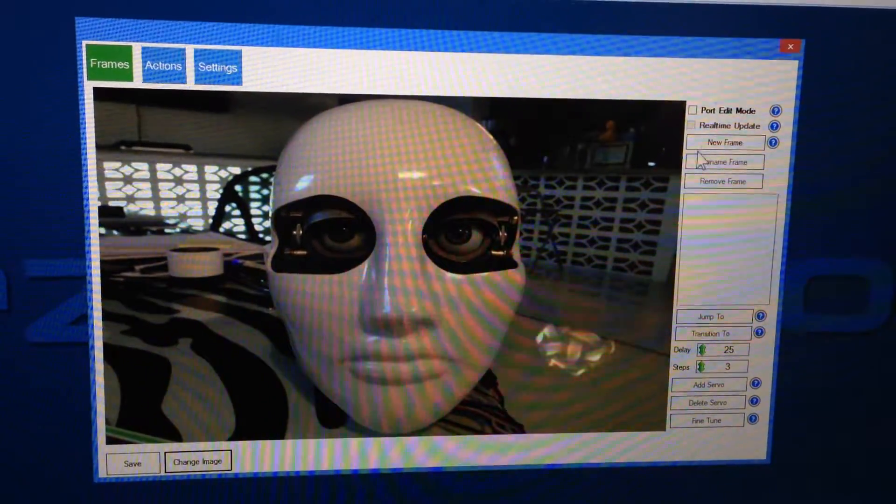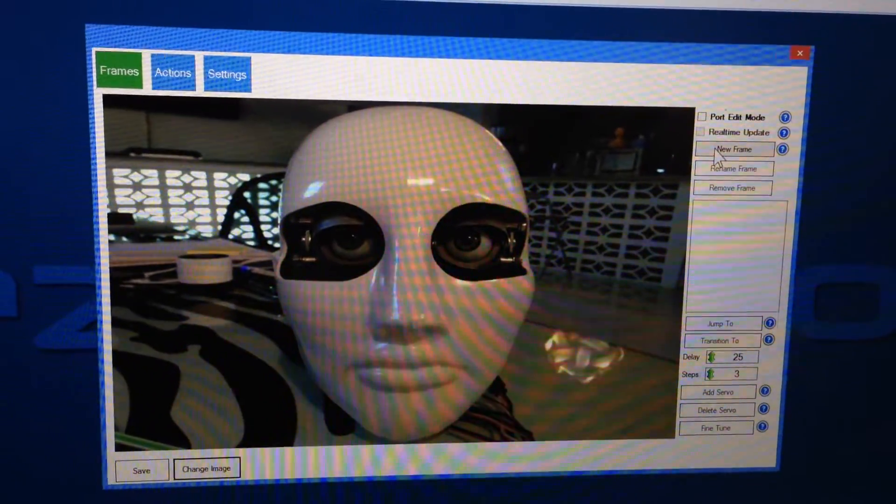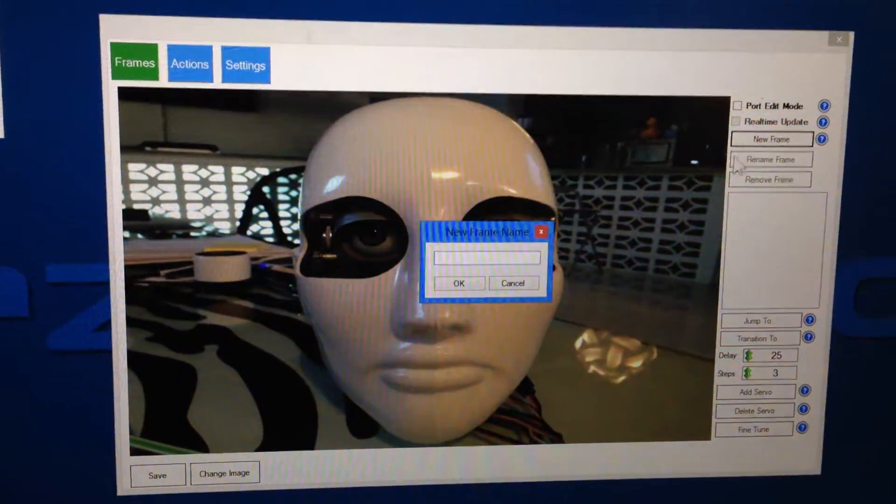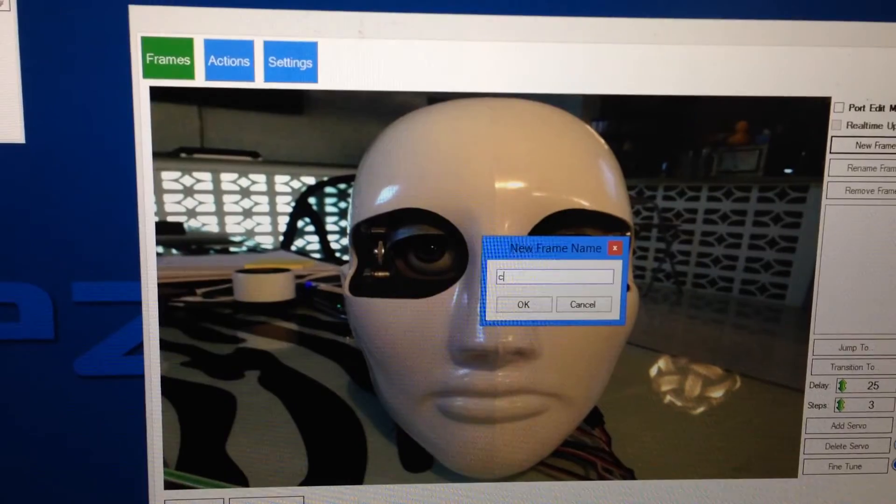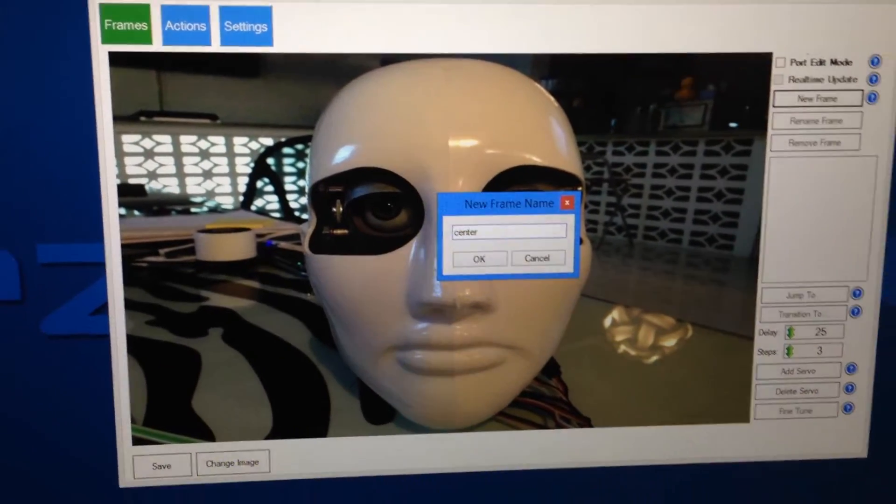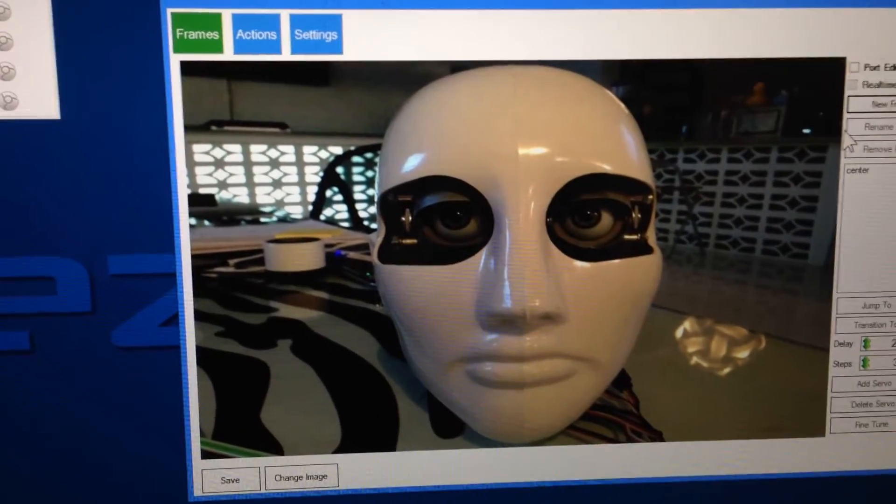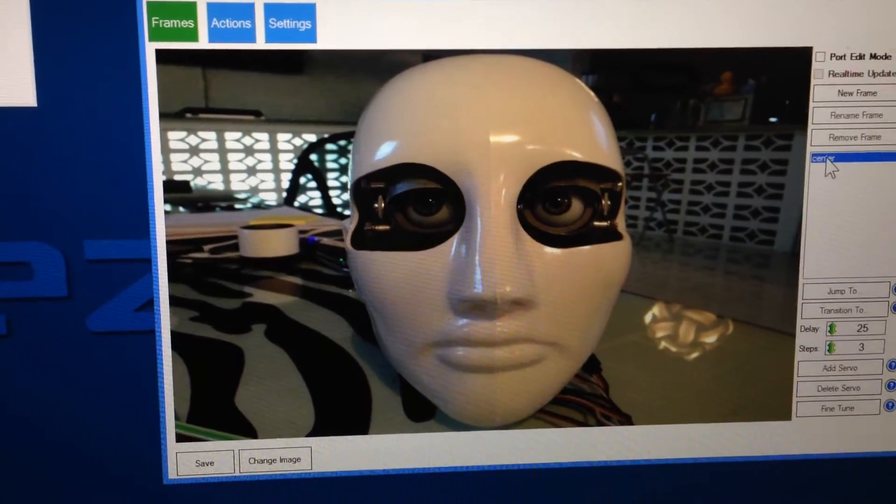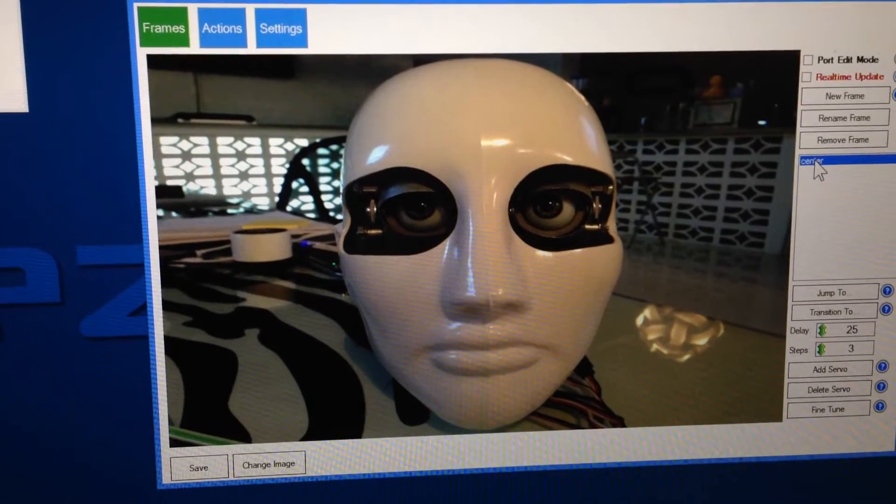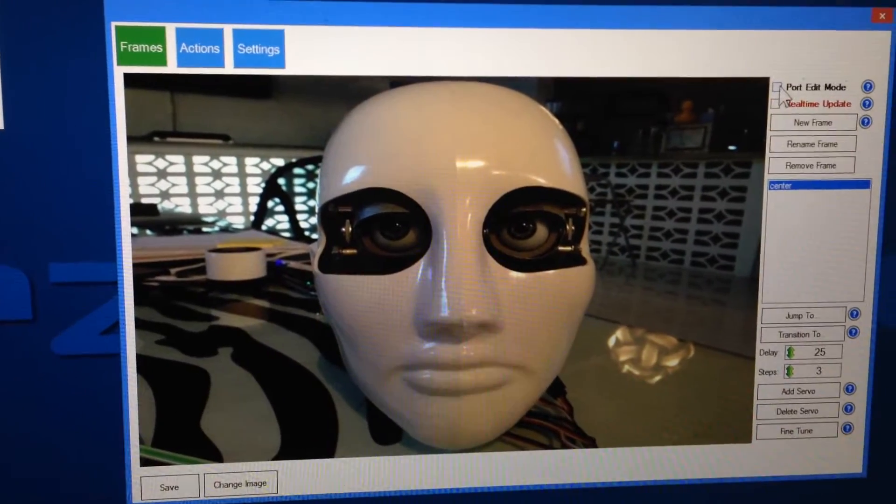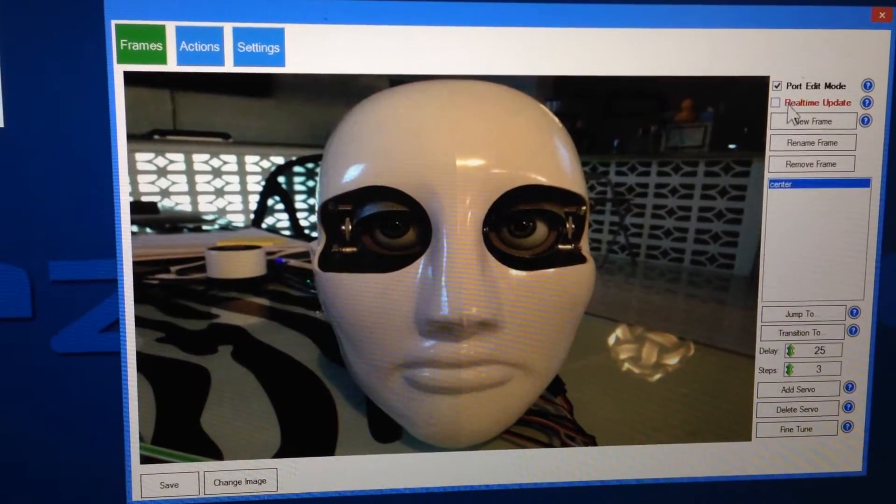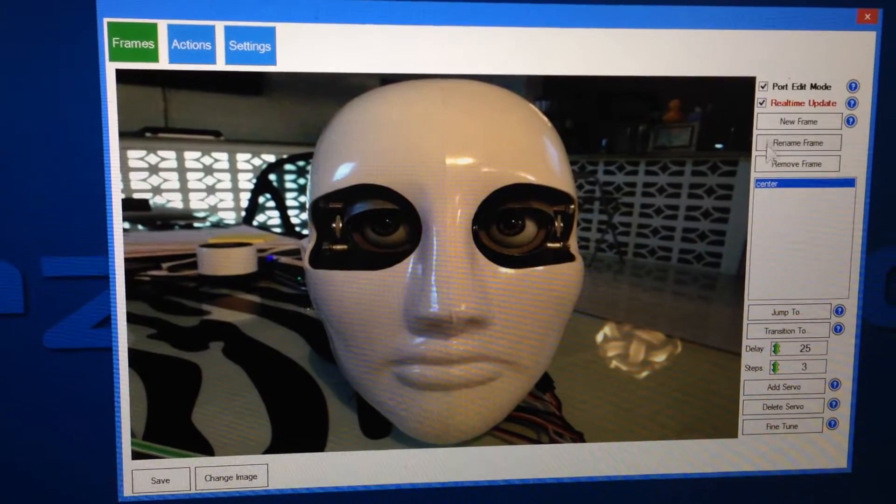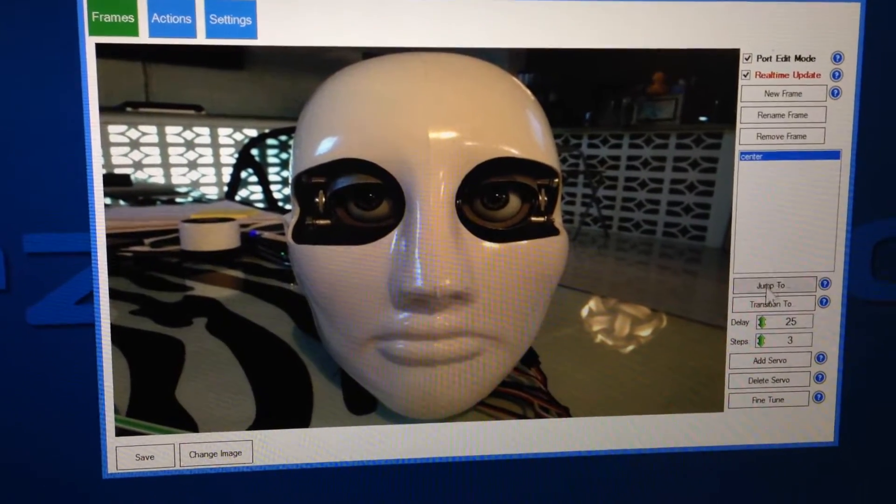Next, I'm going to turn on a frame, I'm going to add a frame, and I'm going to call it center. I'm going to choose center, and then I'm going to turn on port edit mode and real-time update, so I can move the servos in real-time.